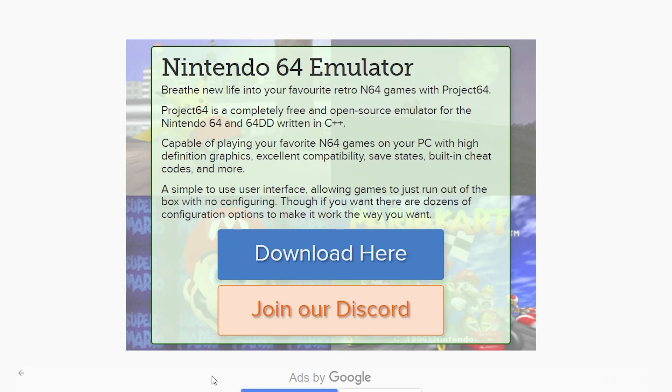First thing you're going to want to do is to go to PJ64-EMU.com. The link will be in the description of the video below.